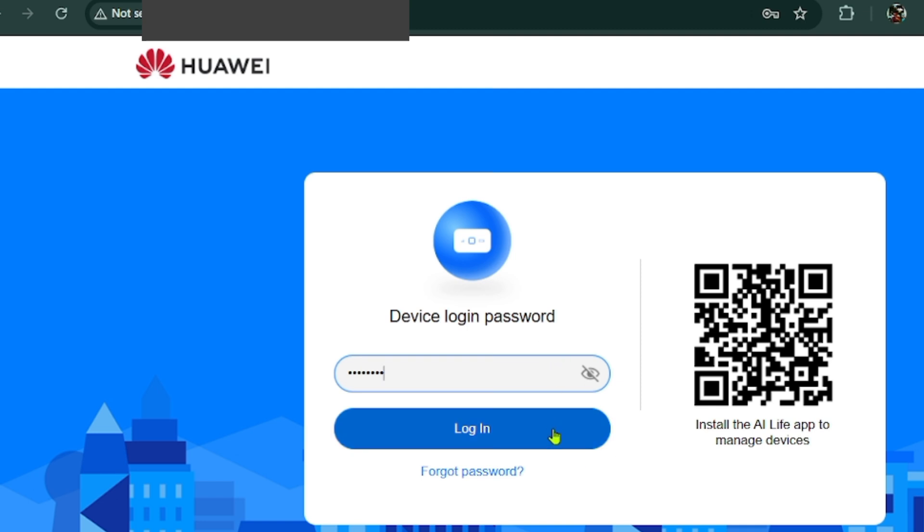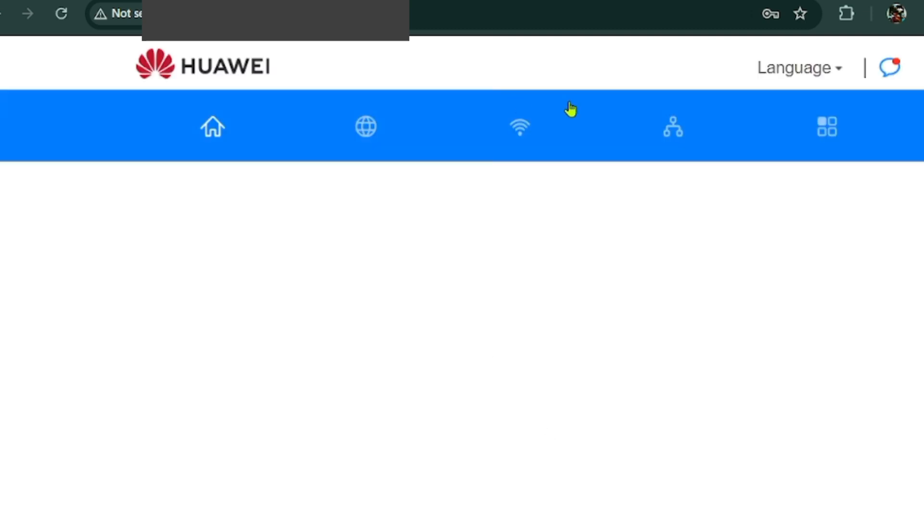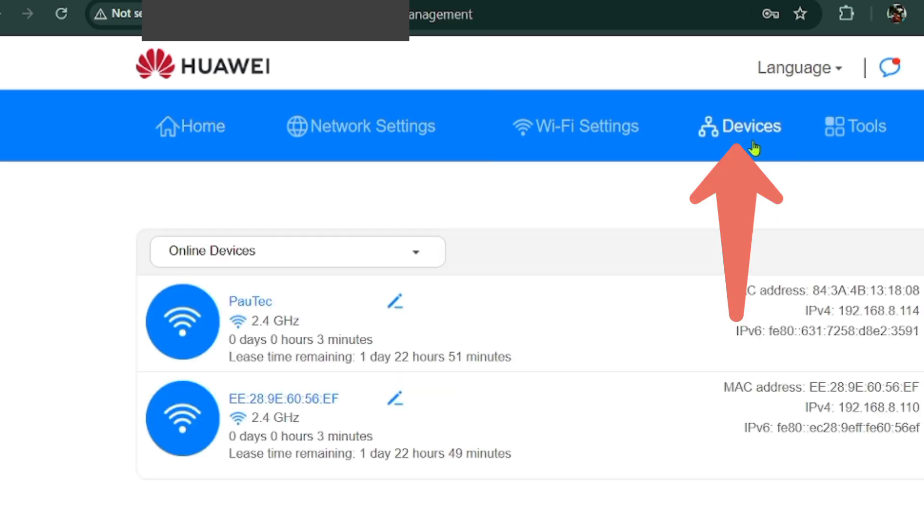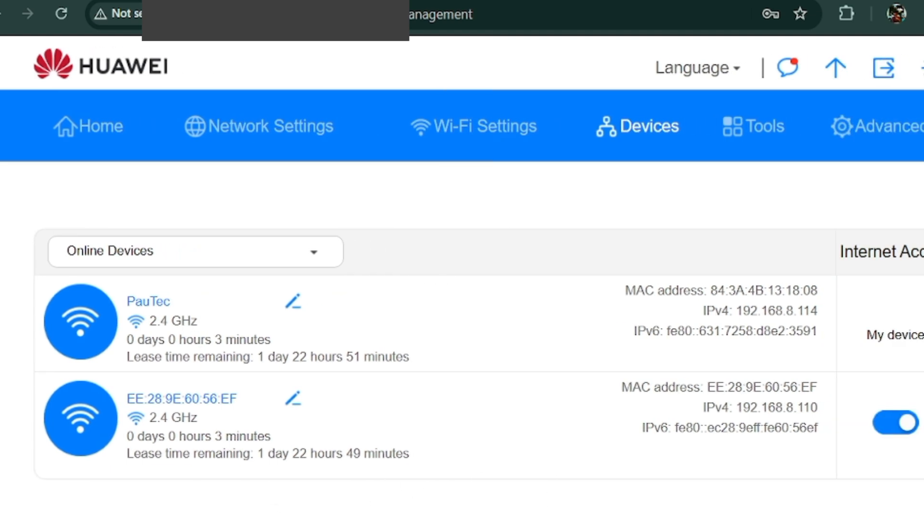Once inside, look for a section like device list, connected devices, or DHCP clients, depending on your router model. Mine has devices tab at the top here. I will just click on it. And this shows me every device connected to my Wi-Fi and using my internet.